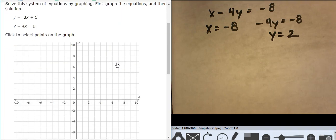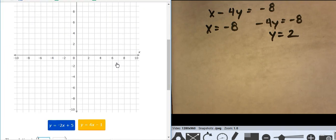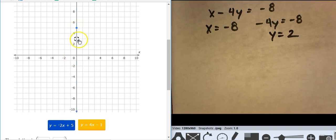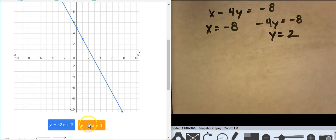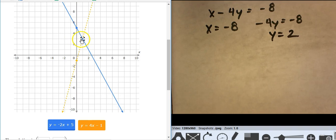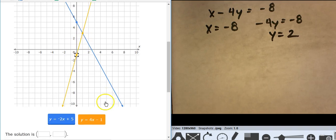These are both in slope-intercept form. Start at 5, go down 2 over 1. Start at negative 1, go up 4 over 1. So it puts the intersection at 1, 3.